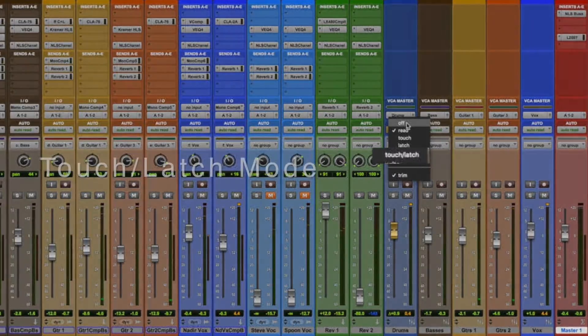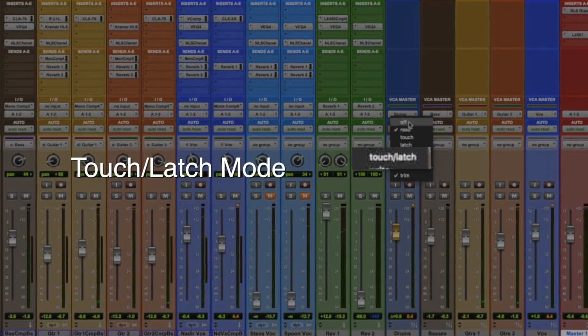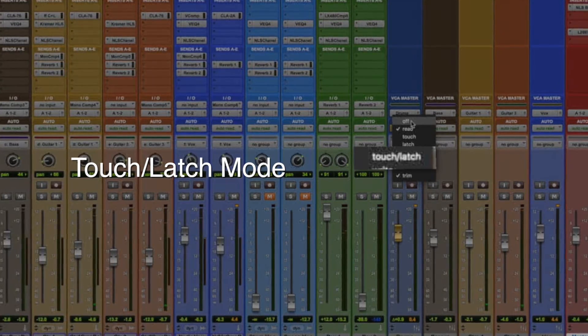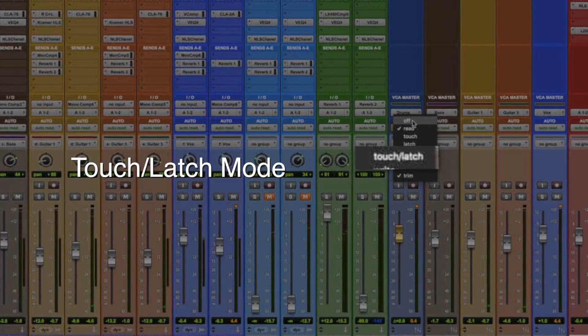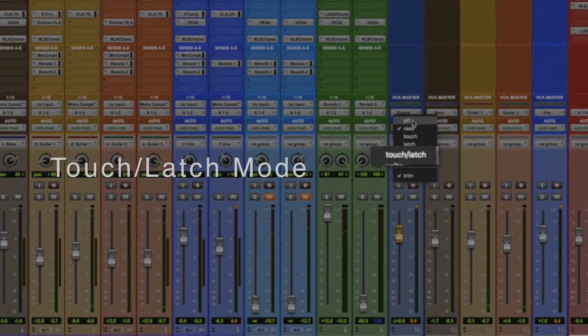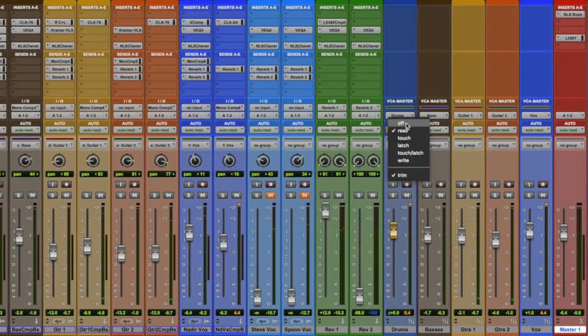Touch latch mode is new in Pro Tools Ultimate, and it puts your fader in touch mode and everything else, like pan pots, in latch mode. If your system has it, you'll need to set it up from your DAW screen.